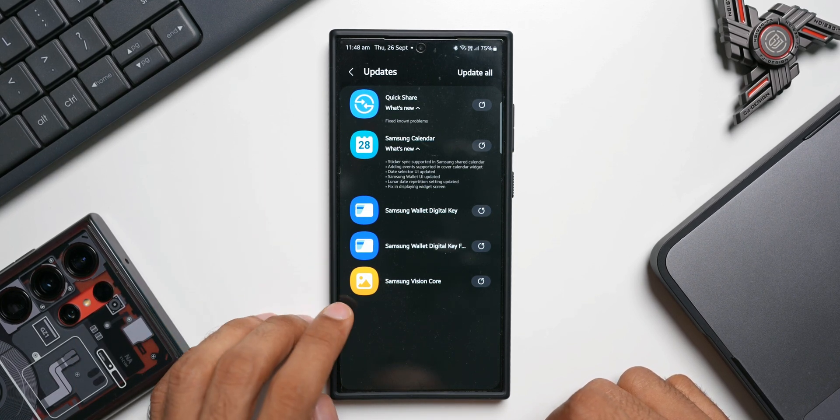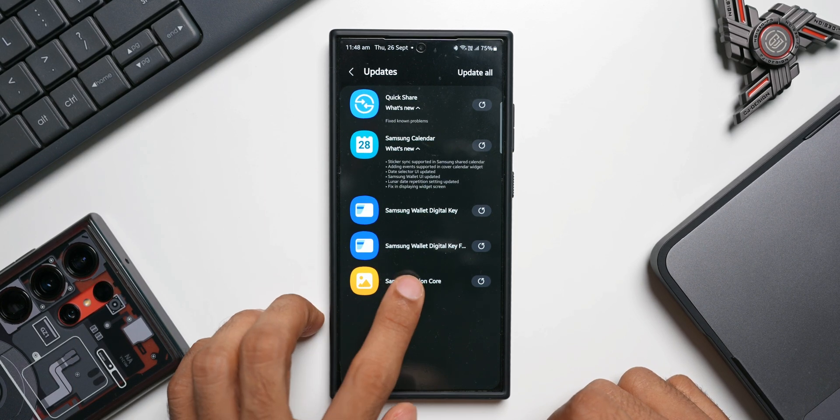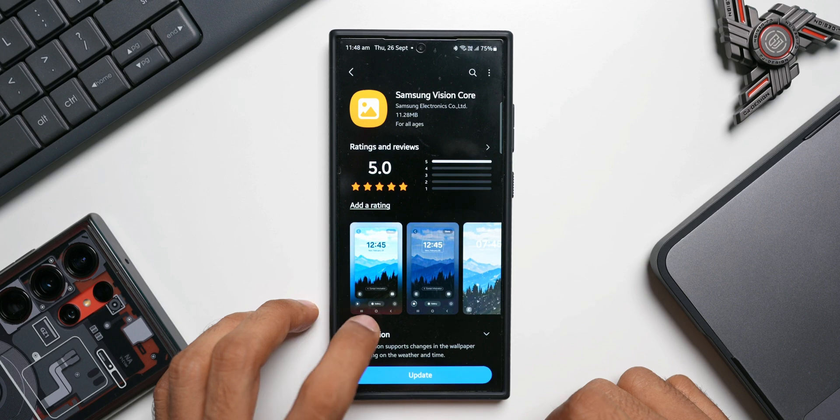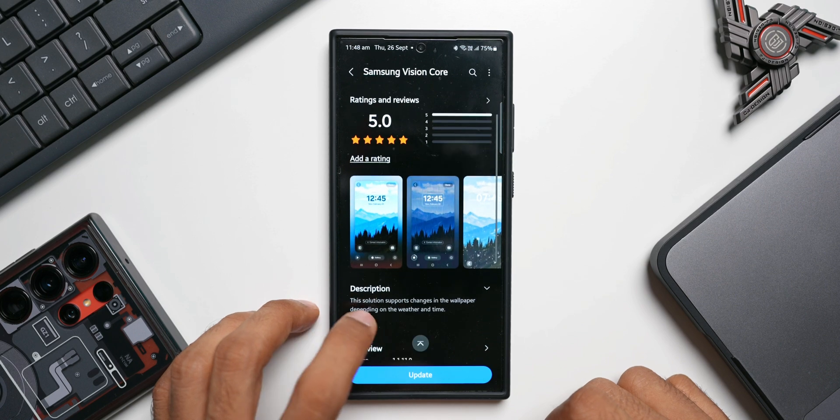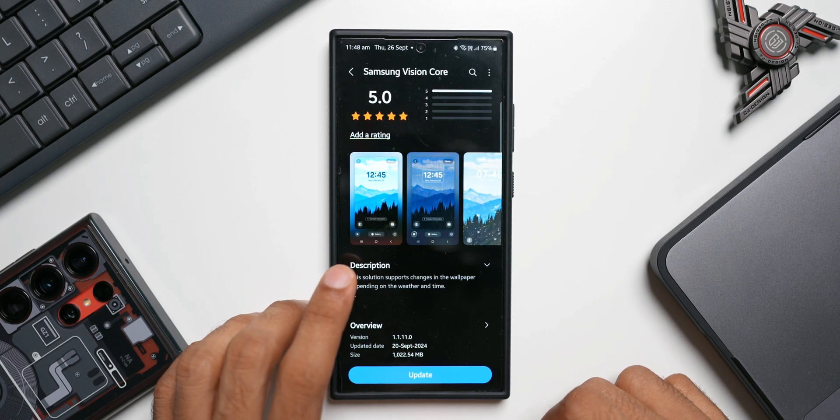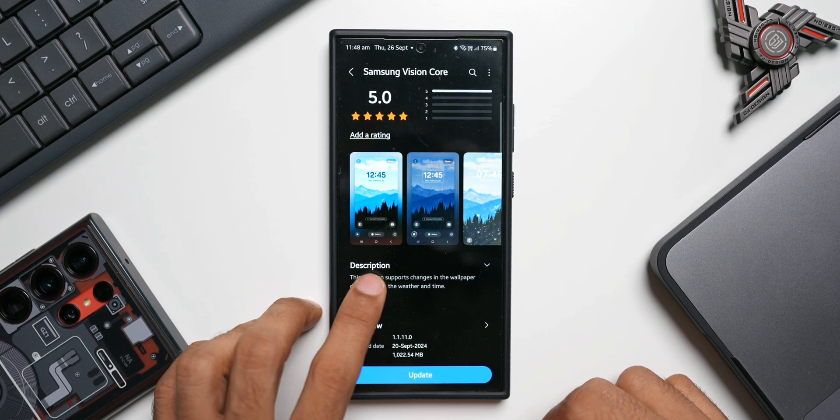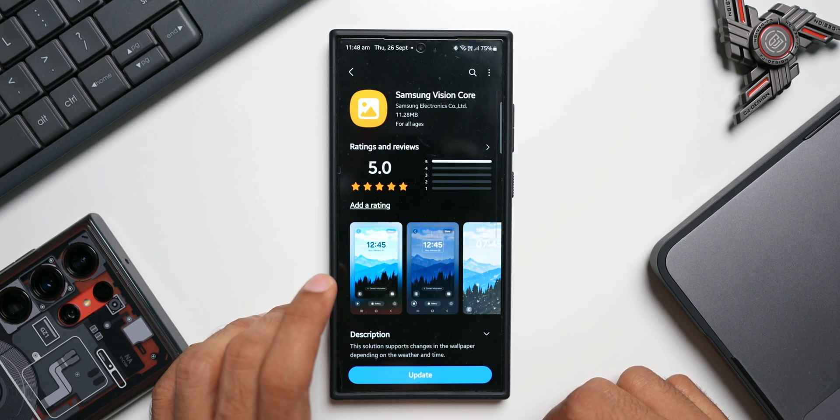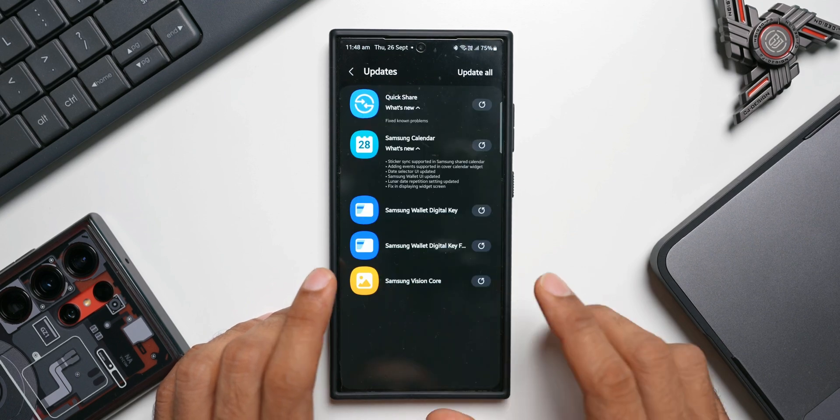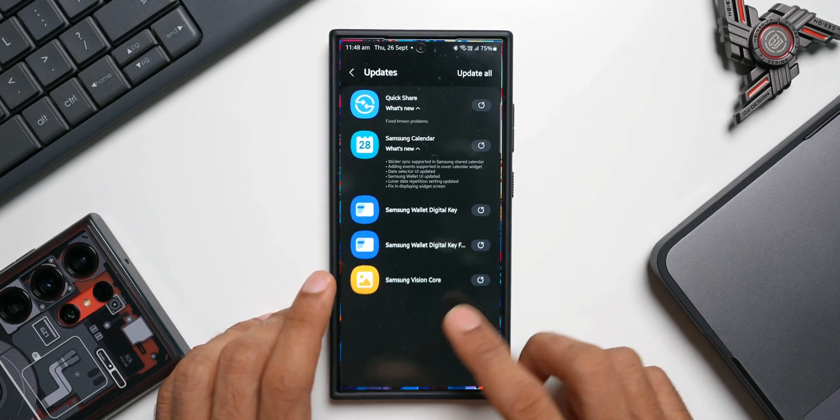Then we have the update for Samsung Wallet Digital Key, and we also have an update for Samsung Vision Core. This is specifically for the Ambient Wallpaper which is available currently on the S24 series.